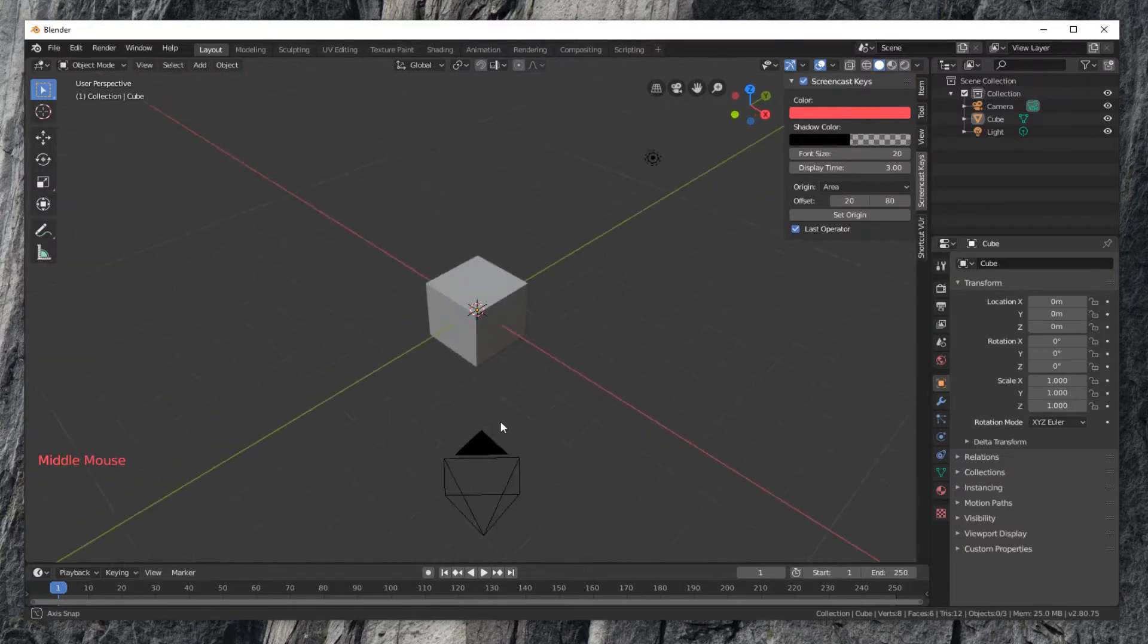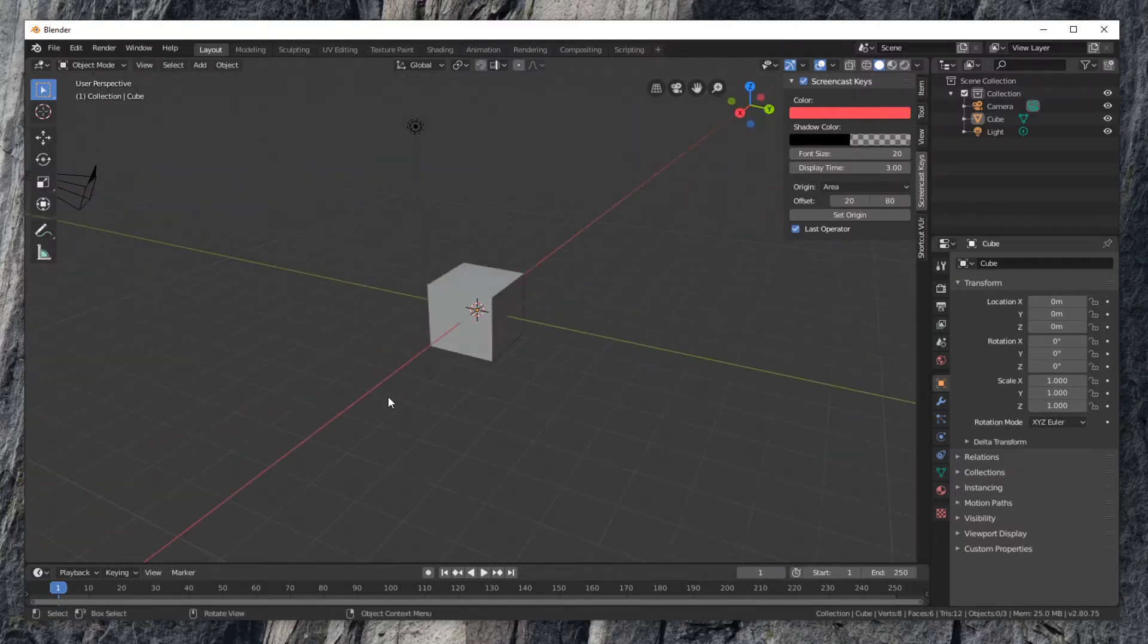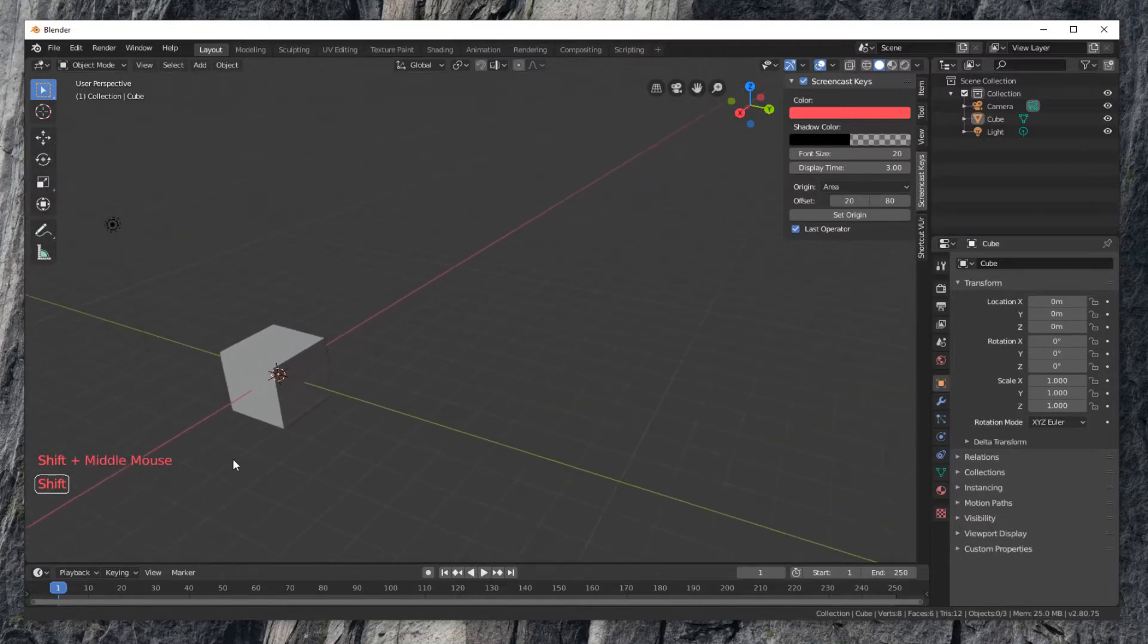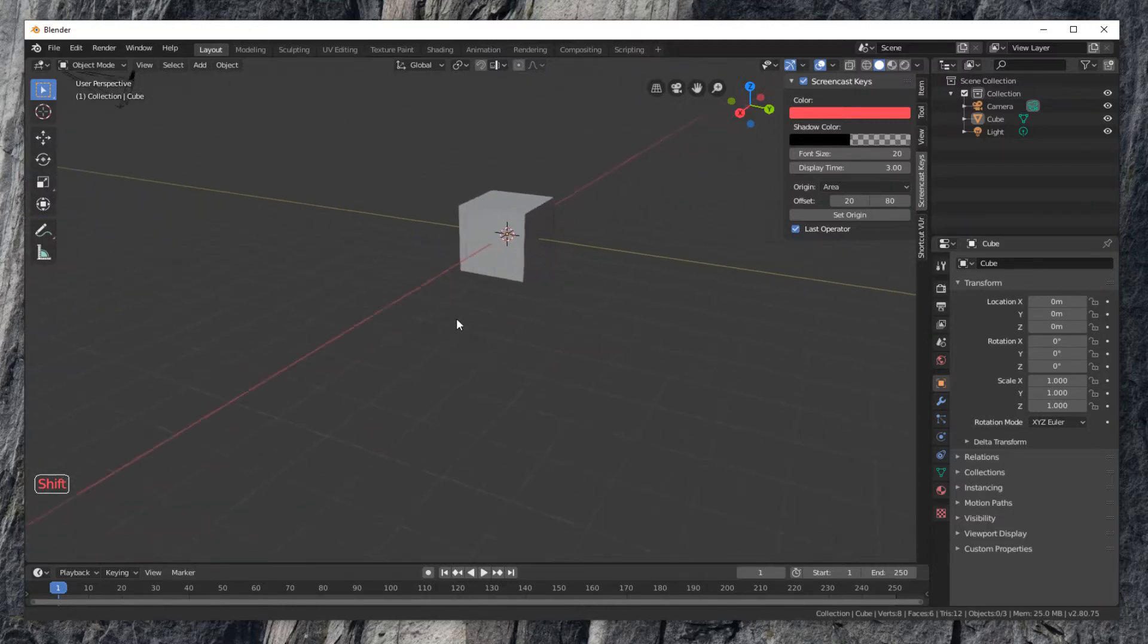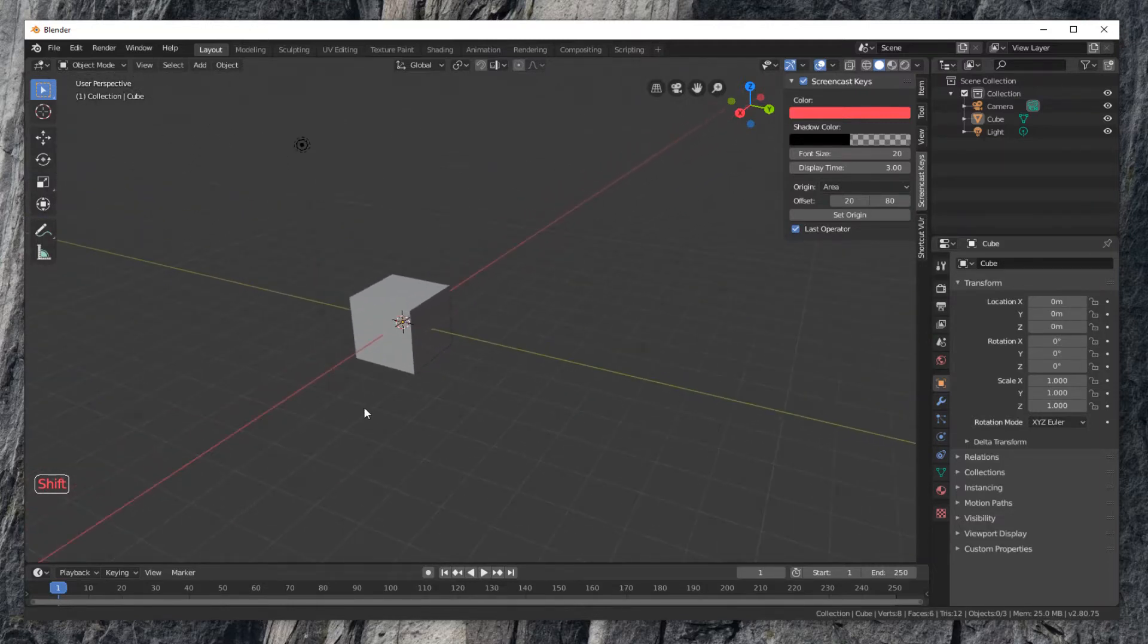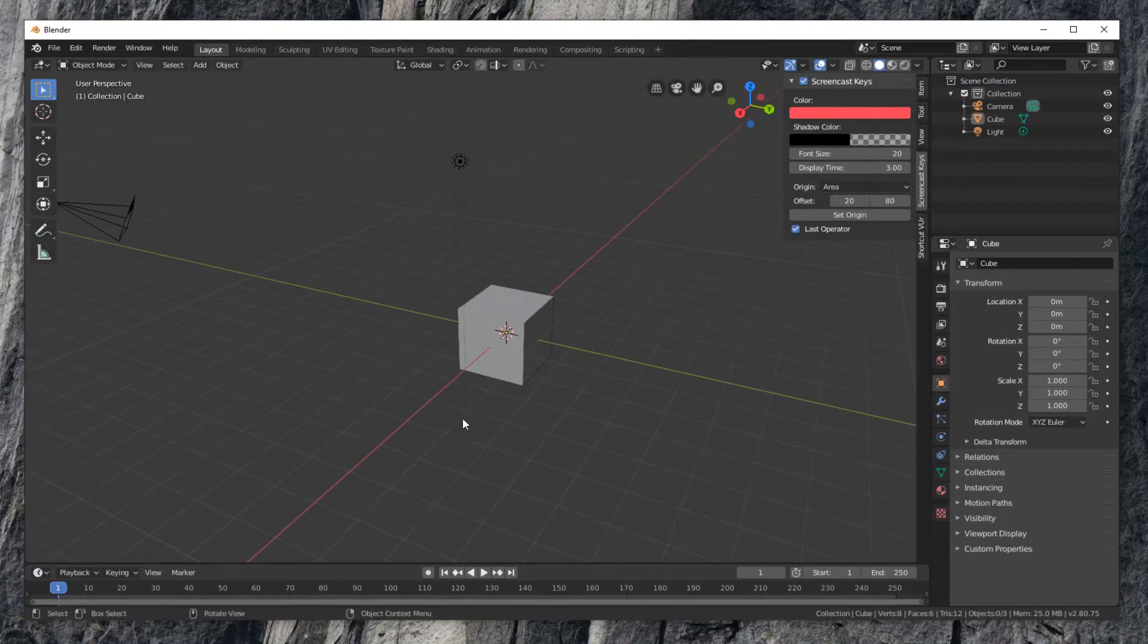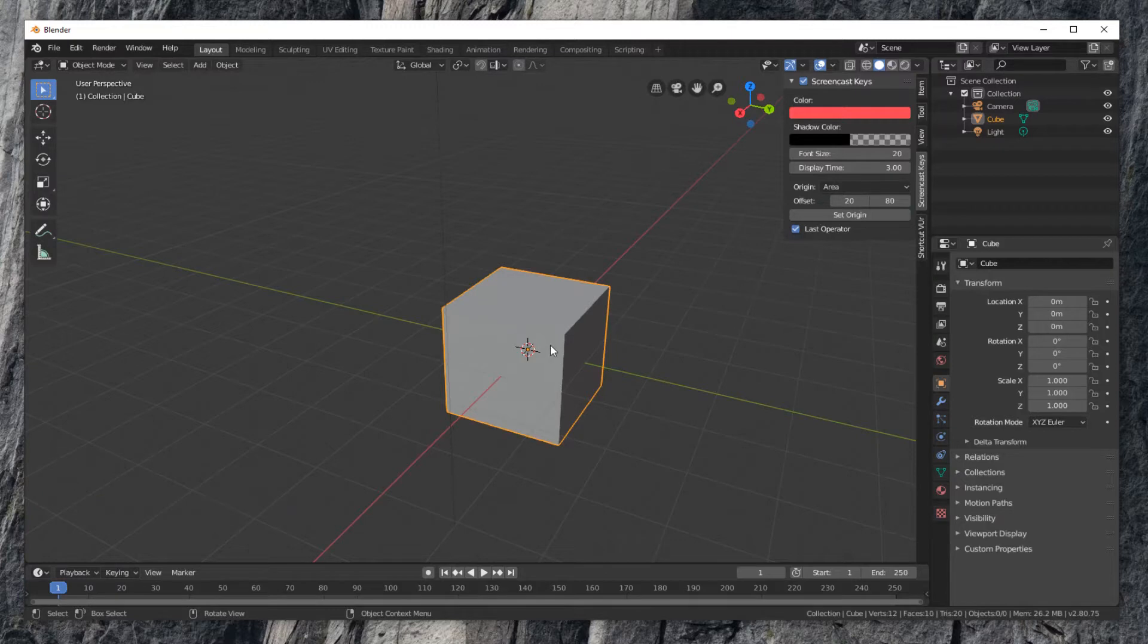Now when we click or press mouse button, the action will show up on the screen. Press Shift key with middle mouse button to move the view. Zoom with middle mouse wheel. It works as expected.